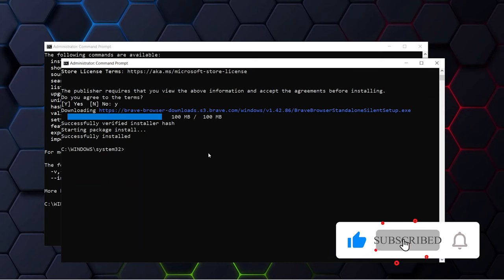Just like this, you can use the uninstall command to uninstall any kind of software. Just type in Winget uninstall and the software name.